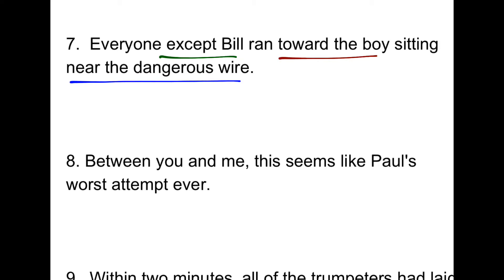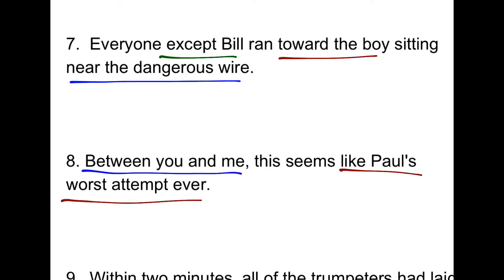Practice exercise eight: 'Between you and me, this seems like Paul's worst attempt ever.' There were two prepositional phrases.